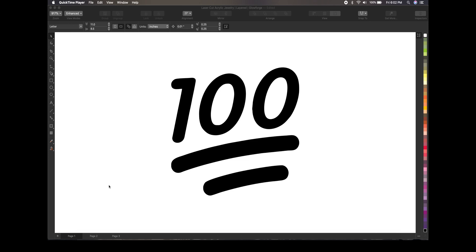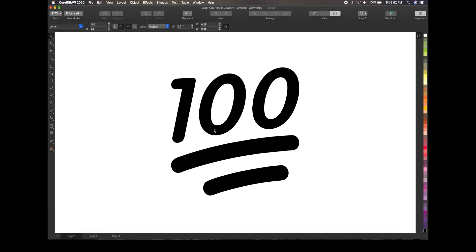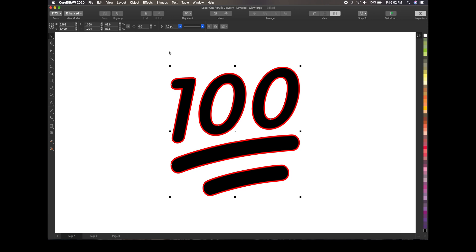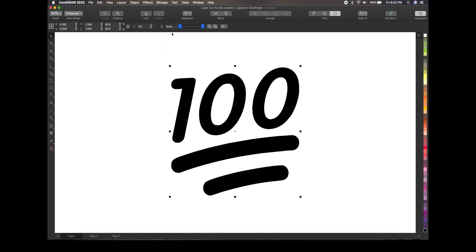Okay, this is the design that we're going to work with right here. It's just the 100 emoji. I got this off of Google. I just Googled 100 emoji and I found this PNG. Okay, so the first thing you want to do is you want to make sure that your PNG does not have an outline around it. And as you can see right here, it says none. But if I was to add an outline around it, that's like a one point. But we want to make sure that it has none around it. So it's just a PNG.